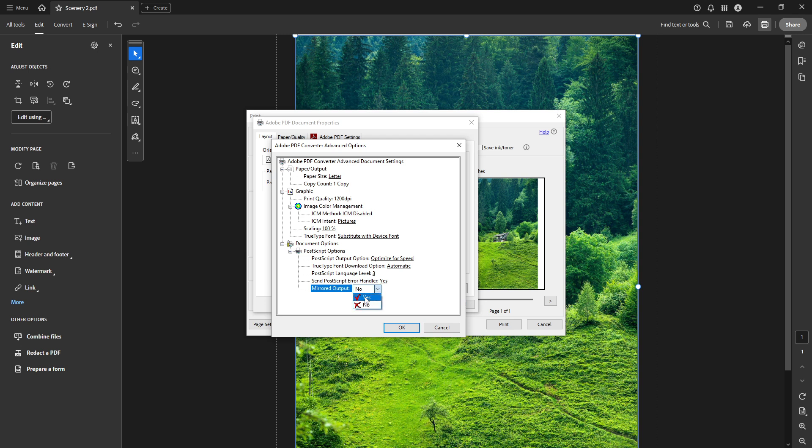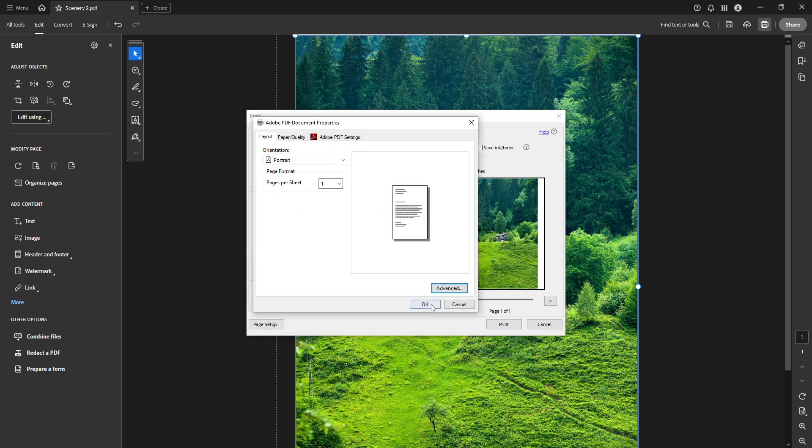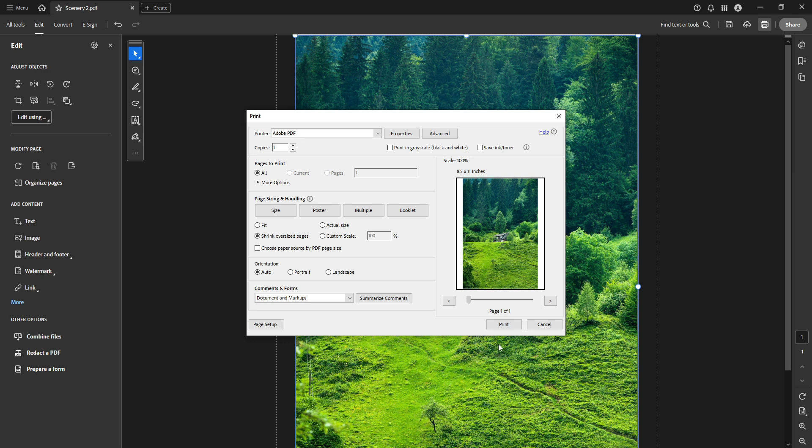This crucial step tells Acrobat to produce a printed version of your document with the mirrored changes. Once you've confirmed that Mirrored Output is indeed set to Yes, click OK to close out the properties.